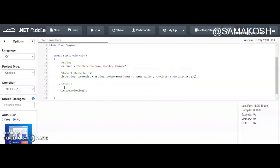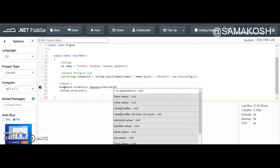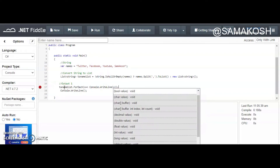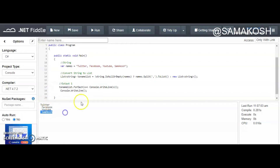Then we need to output and see the result of our conversion. We can simply iterate over the list by writing `nameList.ForEach` and `Console.WriteLine`. Let's run our results. As you can see, we have successfully converted from string to list — we now have twitter, facebook, youtube, and sam akosh.